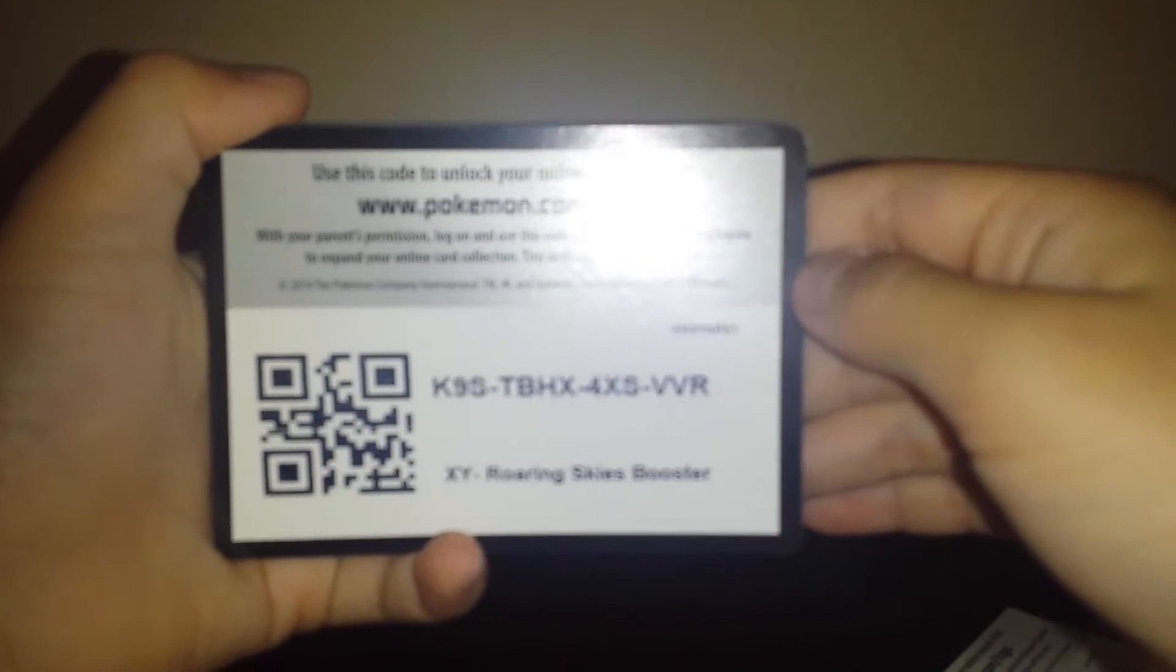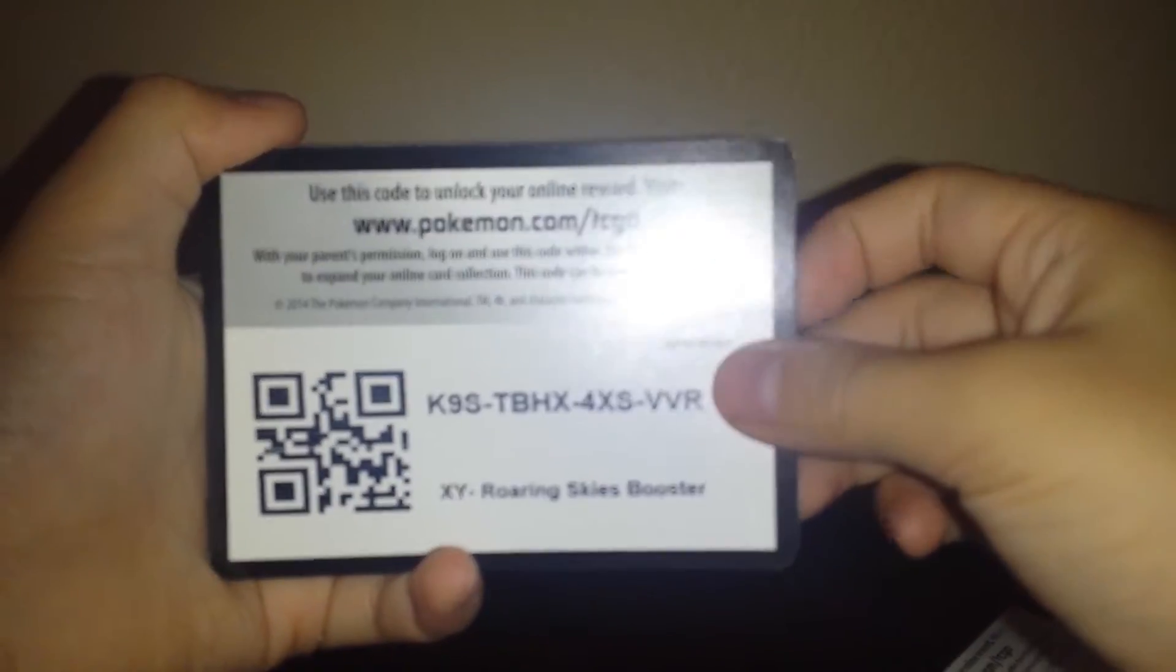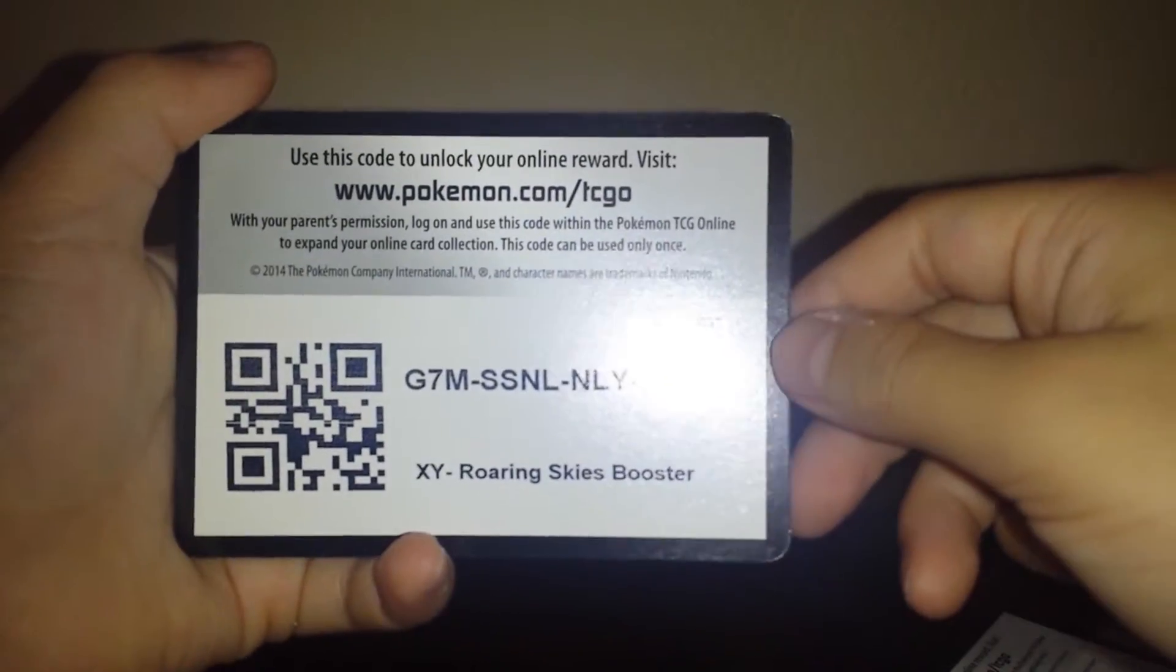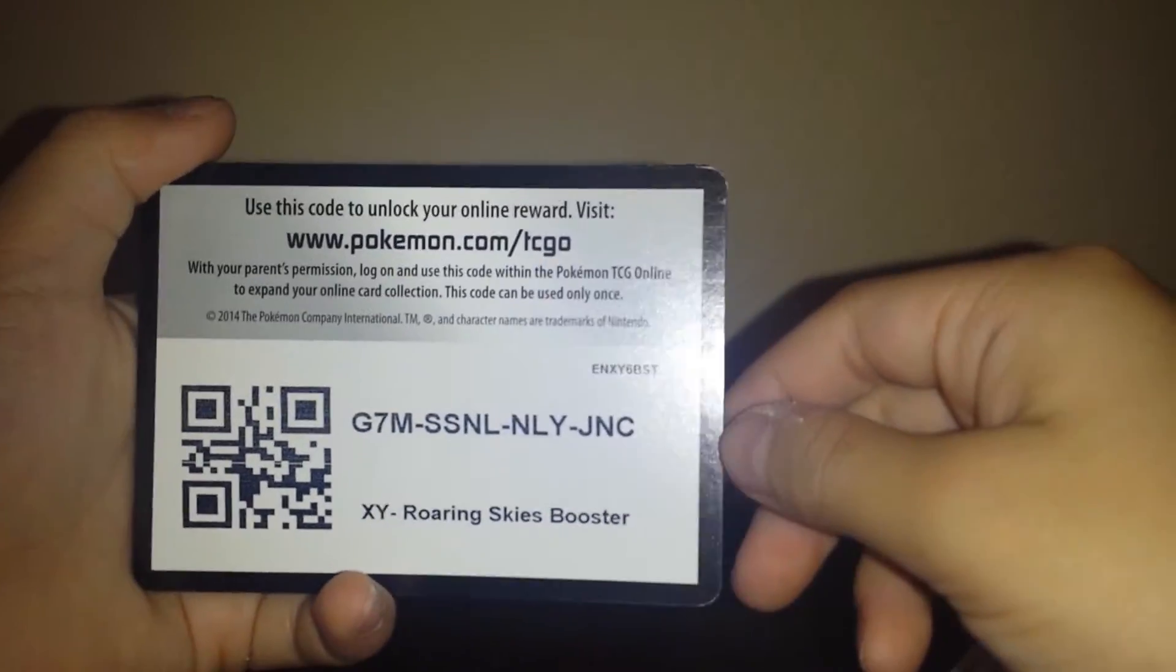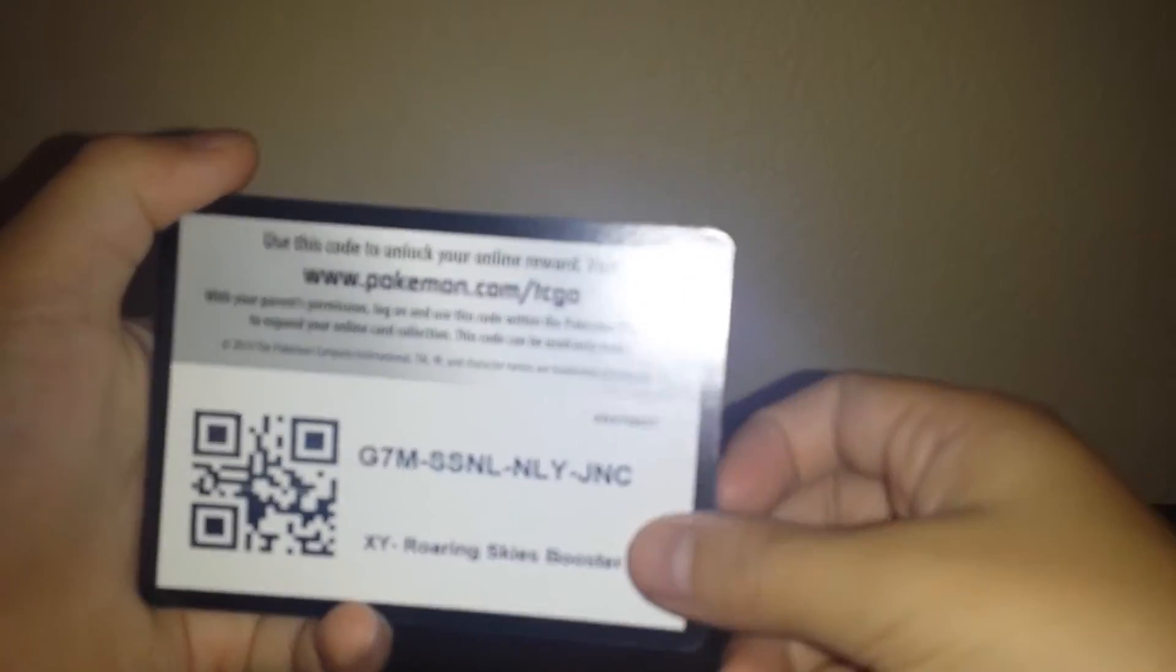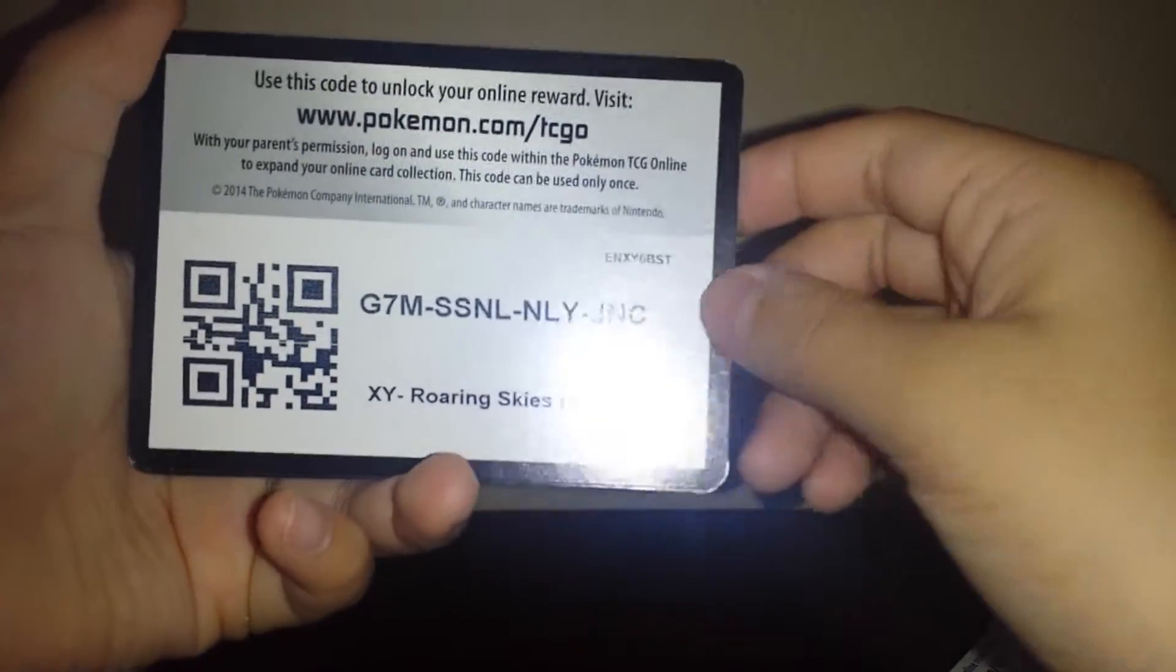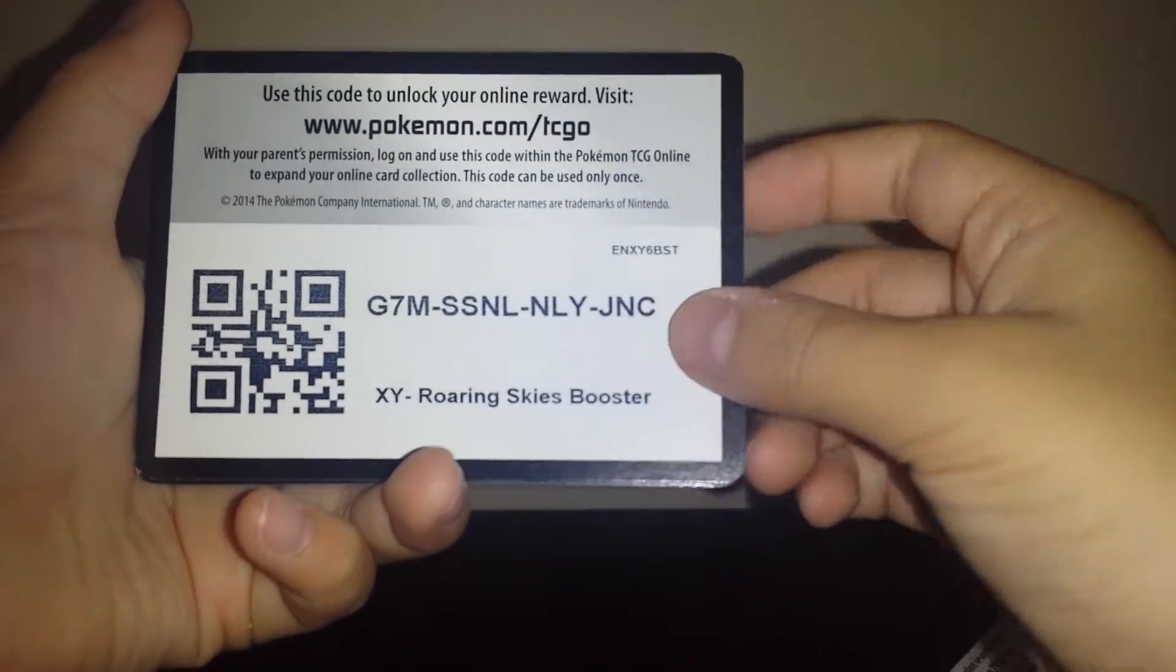It's not focused. Yep there you go. The camera won't focus. There you go.